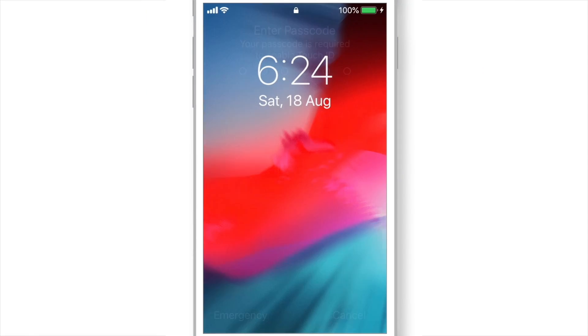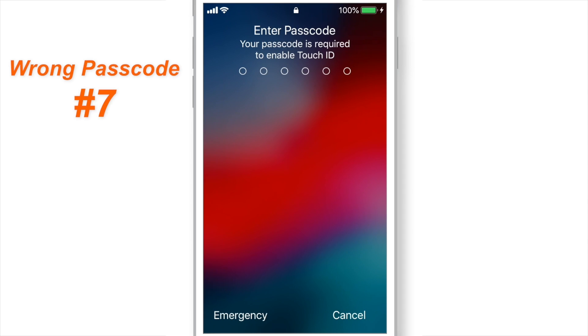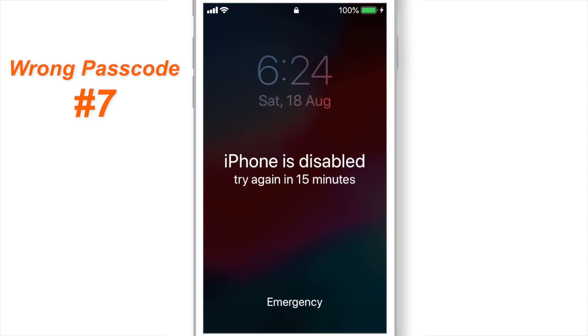Now, after 5 minutes, I again entered the wrong passcode. And this time, the iPhone got disabled for 15 minutes.